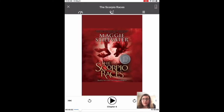It'll open up to wherever you've left off, so if you're listening and you stop, it'll automatically remember your place. To start listening, you tap that triangle down in the bottom middle to begin.